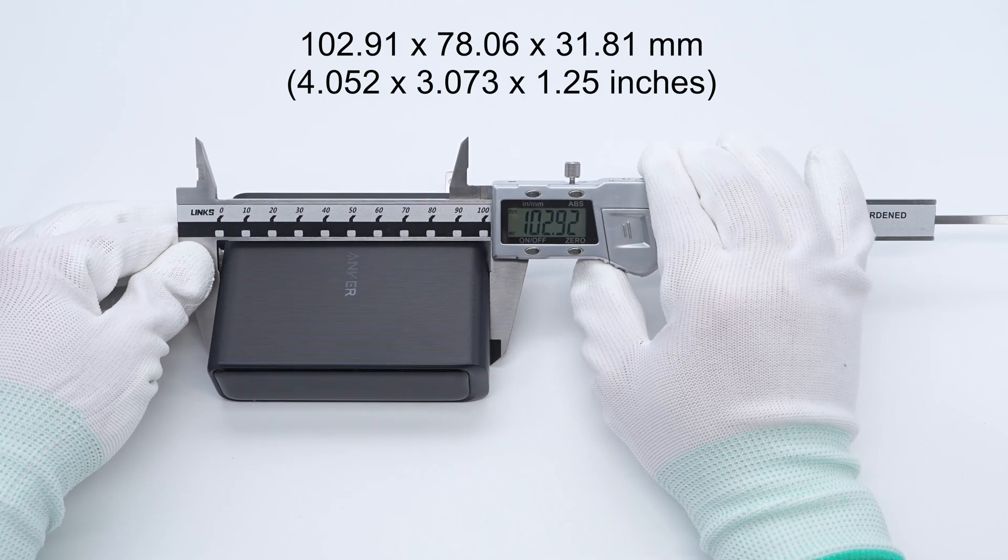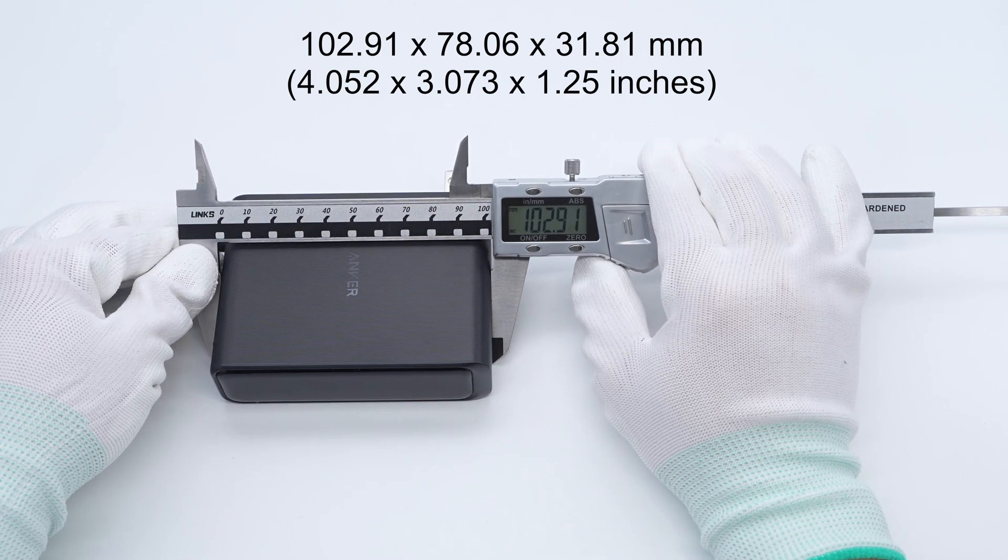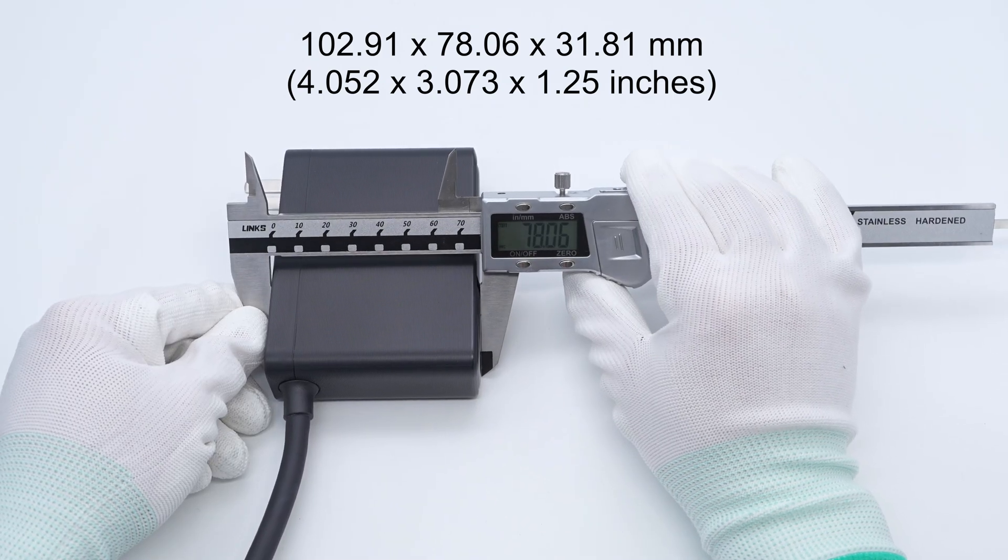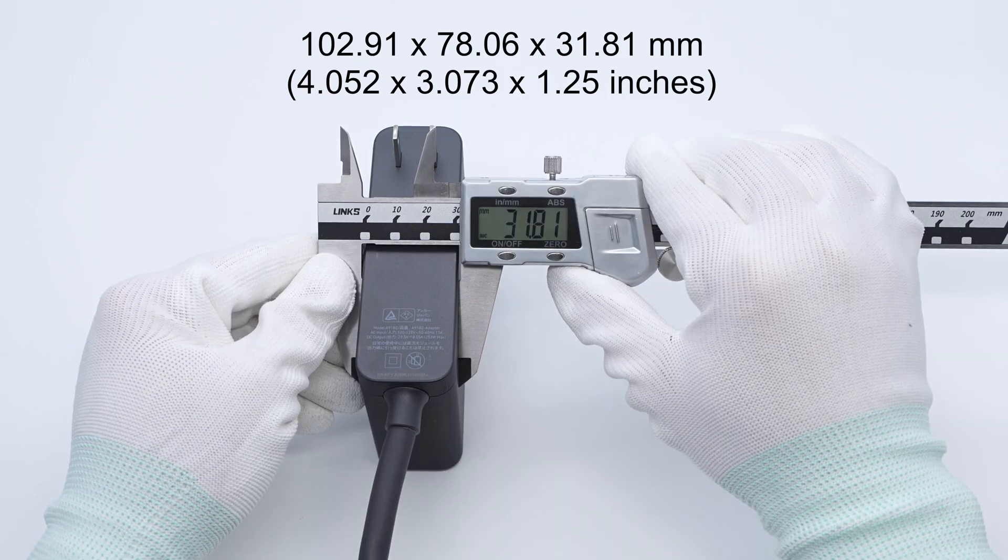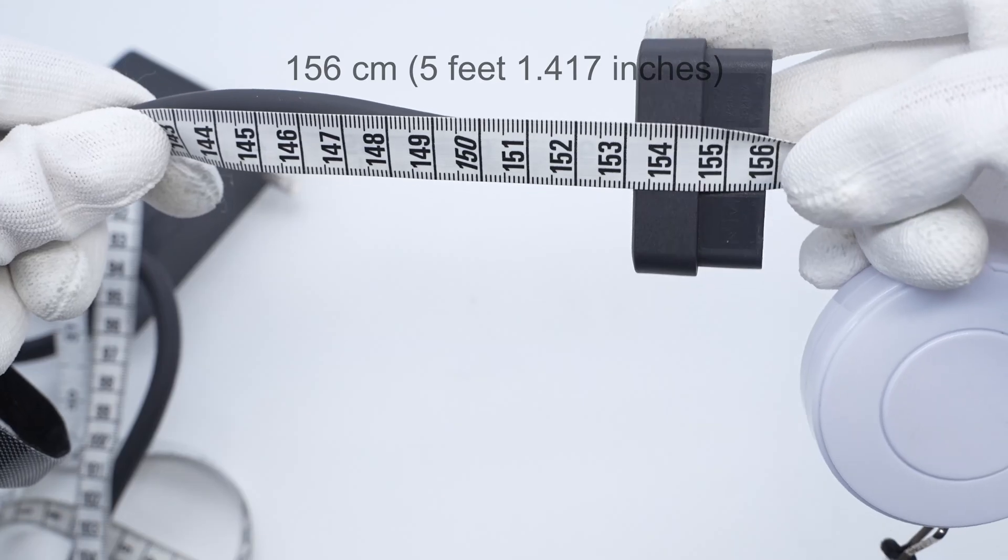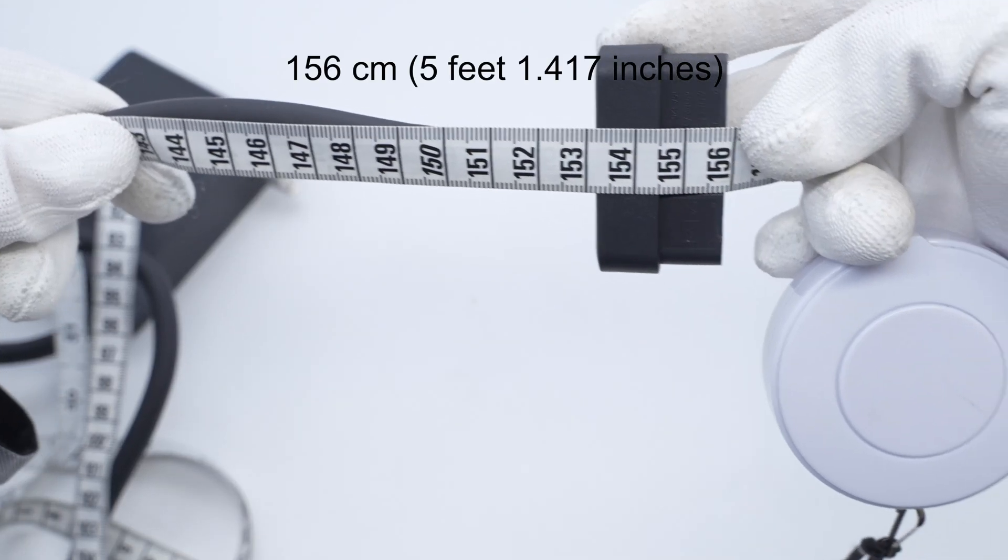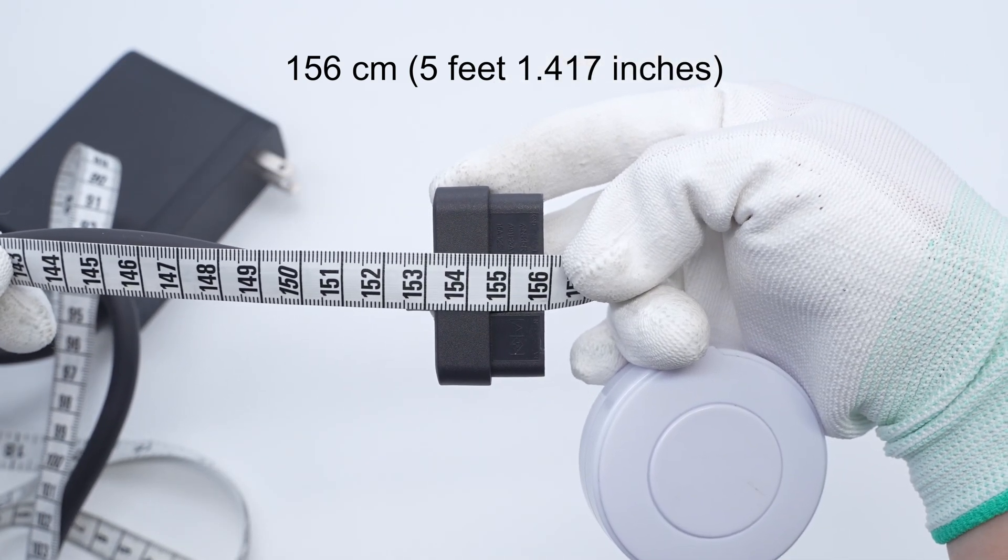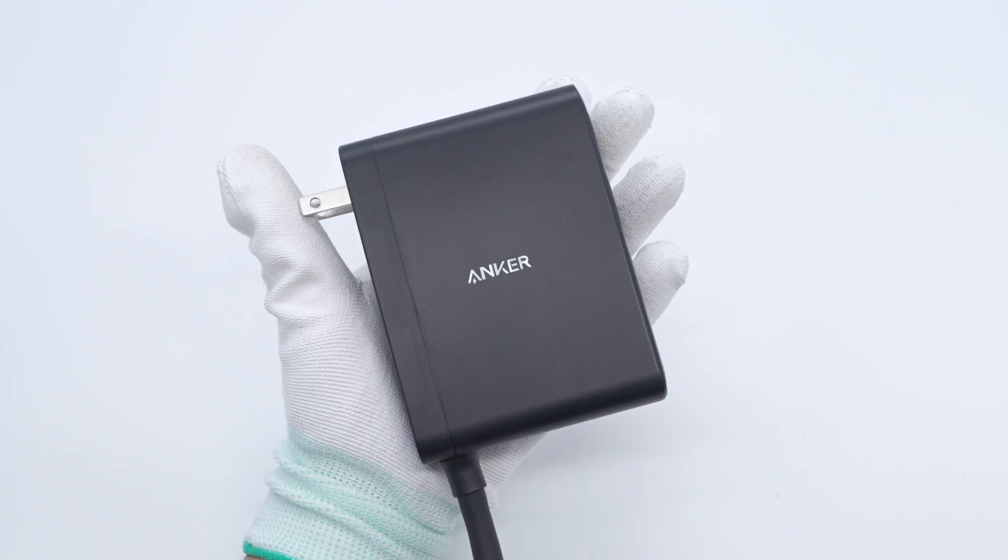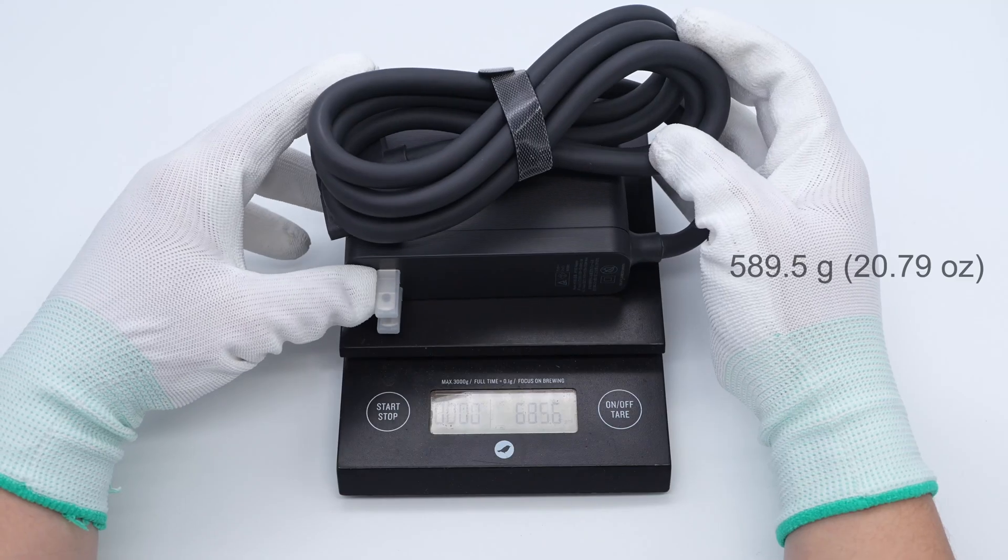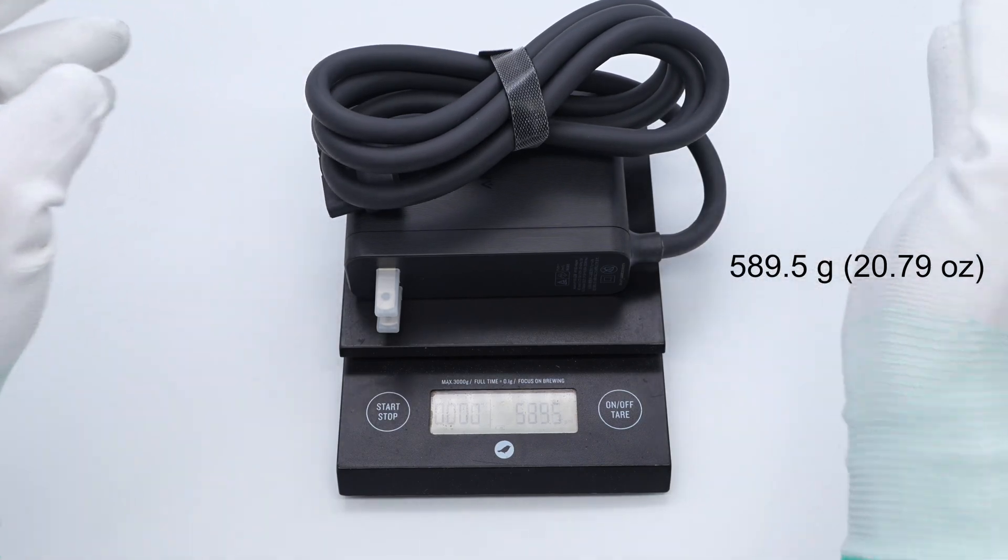The size of the power adapter is about 102.91 by 78.06 by 31.81 millimeters. The length of the output cable is about 156 centimeters. That's how big it is in the hand. The weight is about 589.5 grams.